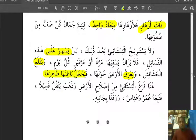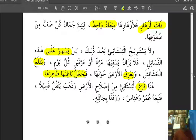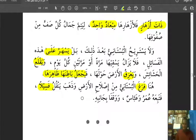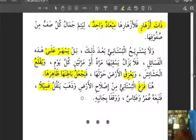'Farogha al-bustani' — the gardener finished treating the earth. 'Wa dhahaba yanqulu fasilan' — and he went to pick a sprout. 'Fa tabi'ahu Umaru wa Abbas' — and Umar and Abbas followed him. 'Wa waqafa bi janbihi' — and they stood by his side. This brings us to the end of 'jismu al-nabat al-juz'u al-awwal' — the body of plants, Part One.